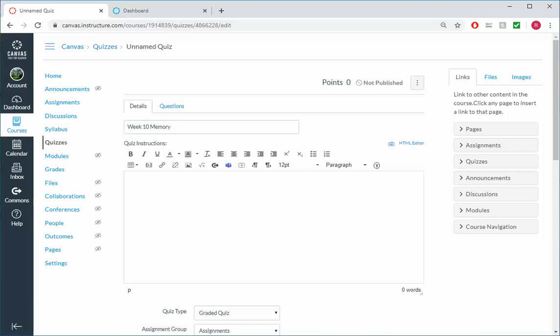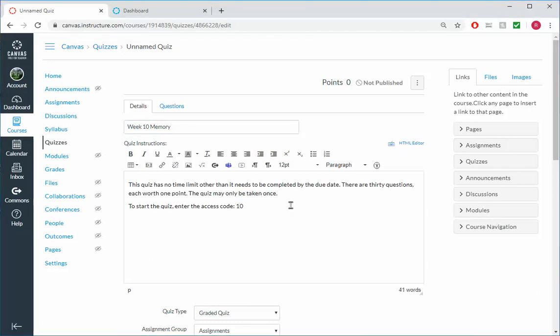And we'll include some directions, so let's copy paste them in here. I have: this quiz has no time limit other than it needs to be completed by the due date. There are 30 questions, each worth one point. The quiz may only be taken once. To start the quiz, enter the access code 10. So it's up to you whether you want to make a quiz timed or untimed.